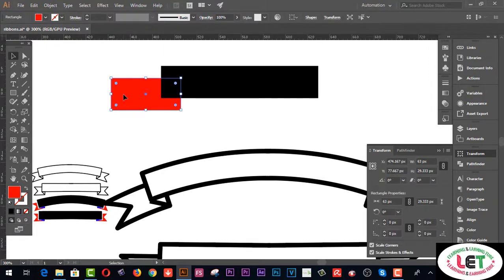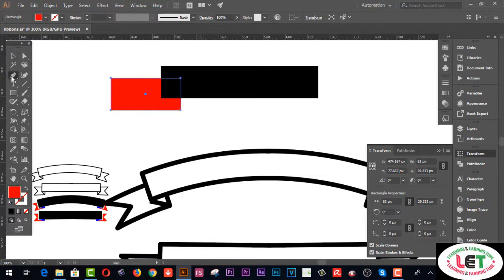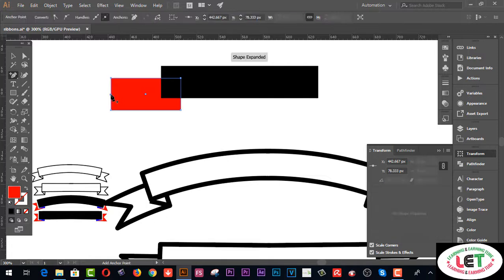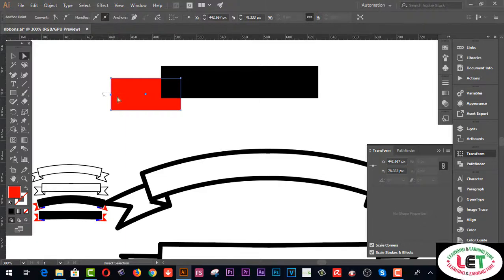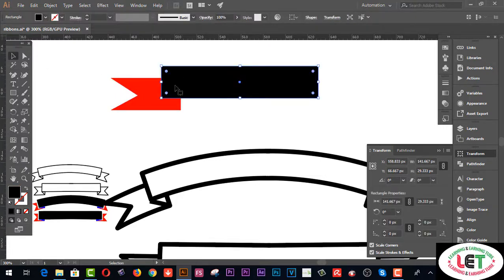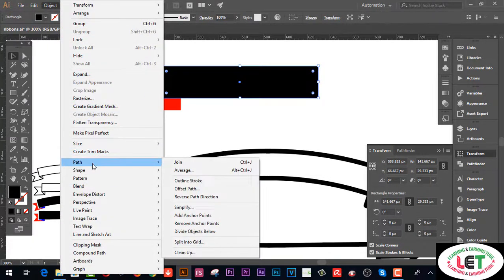Now select this one and go to the Direct Selection tool. First of all, you have to click on Add Anchor Point — click the middle point from here. Go back to the Direct Selection tool and drag it a little bit like this. Now you have to select this shape, go to the Object menu, click on Path, then Offset Path.